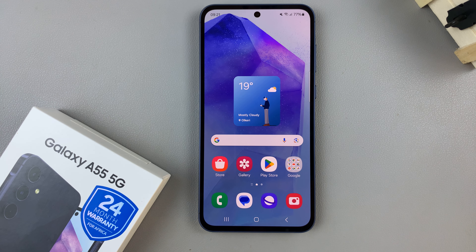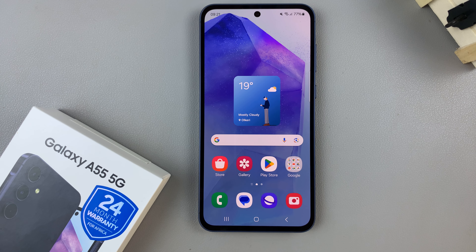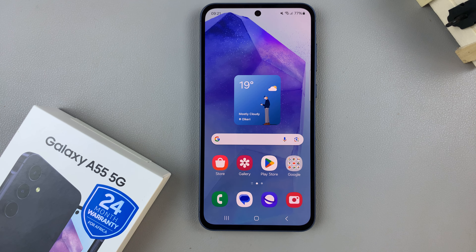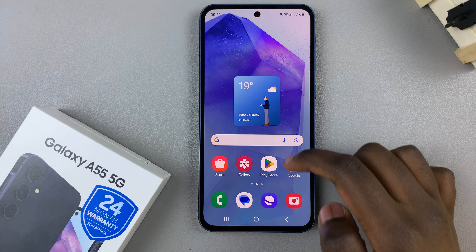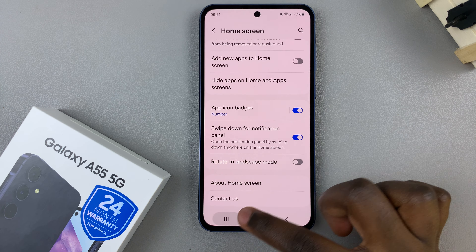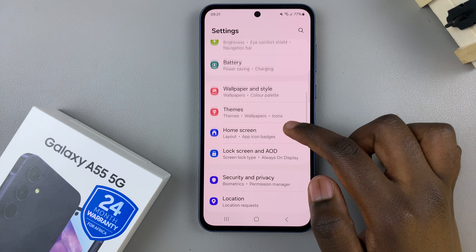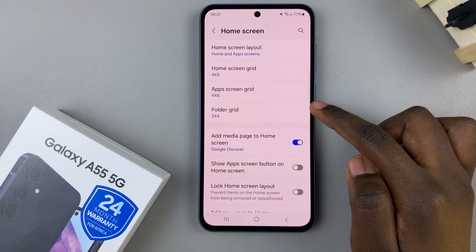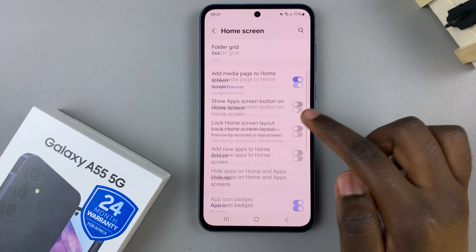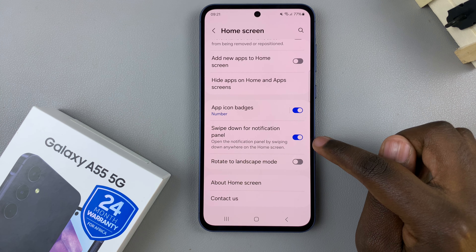In today's video I'll be showing you how to disable swipe down for notifications panel on the Samsung Galaxy A55 5G. Start by opening the Settings app, and in Settings scroll and select Home Screen. On the Home Screen look for swipe down for notifications panel.